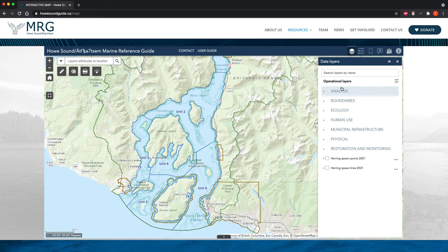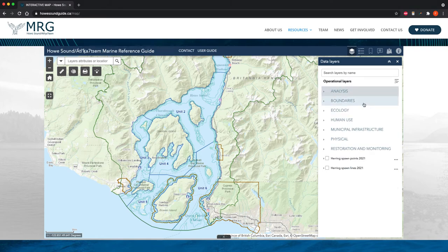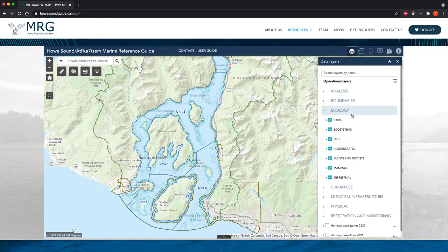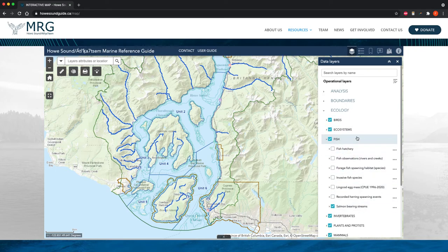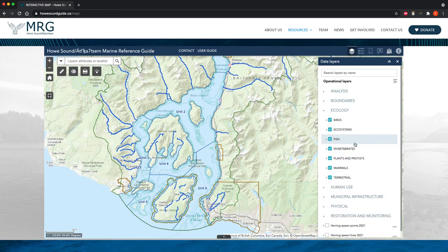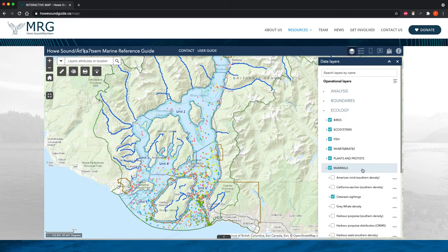If you click the data layers icon, you'll see all of these drop-down menus that contain the hundreds of data layers. I'm going to click on a few of them starting with Ecology. You'll see the different categories here. If we go into Fish, we can see the salmon-bearing streams pop up. If we go into Mammals, we can see cetacean sightings pop up.